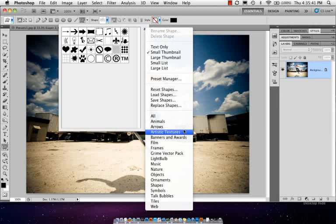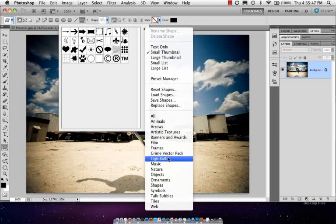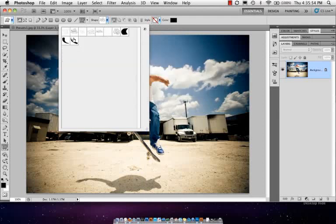If you come over here to the shape picker, you go to the pop-out menu, you'll see there's some new stuff in here. There's artistic textures, there's film, there's a grind pack, and there's a light bulb. Let's check out artistic textures. I normally click append to append it onto the list, but I'm going to click OK because I just want to show you these textures.